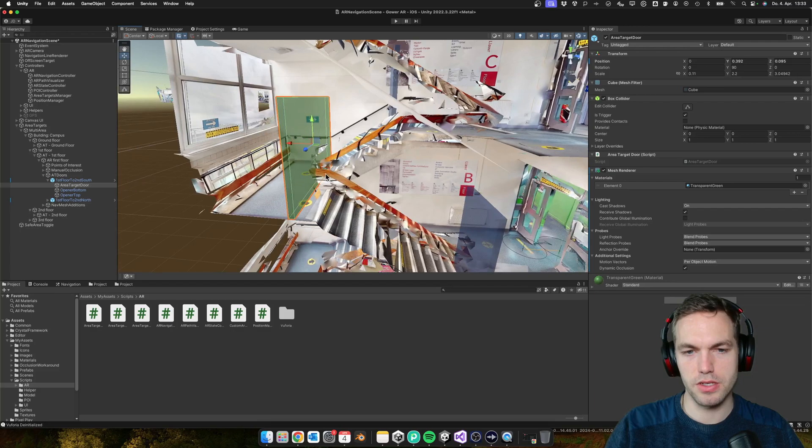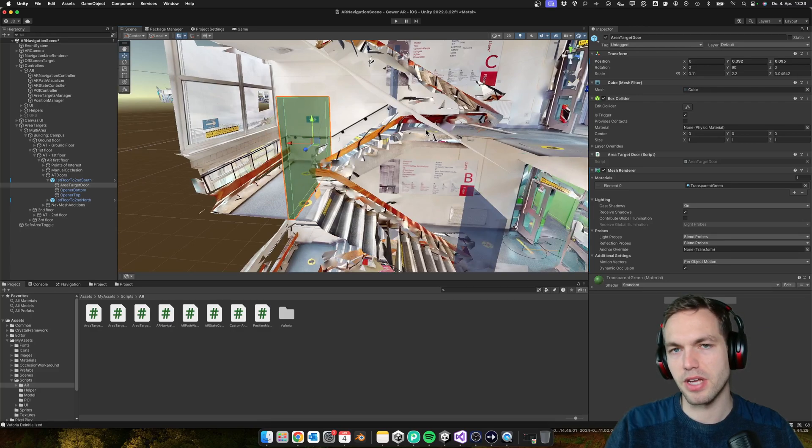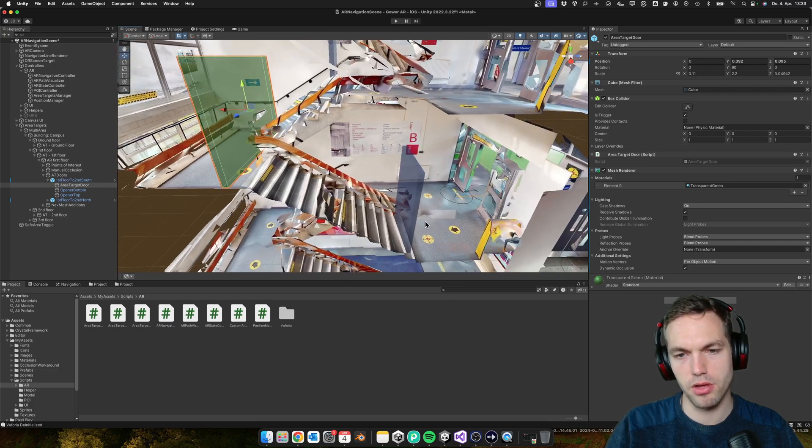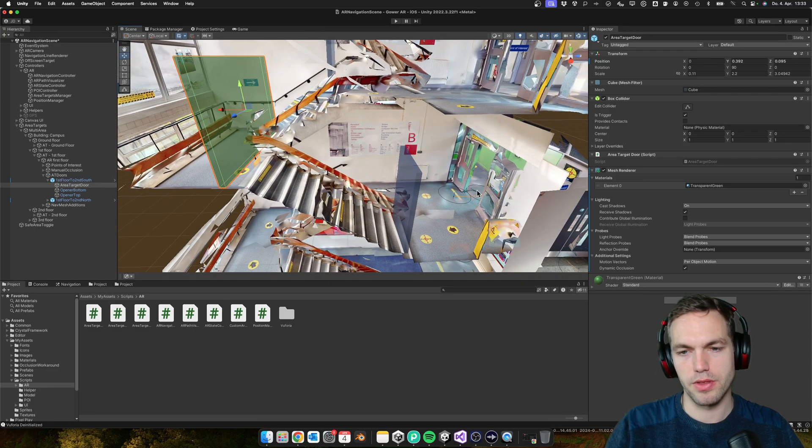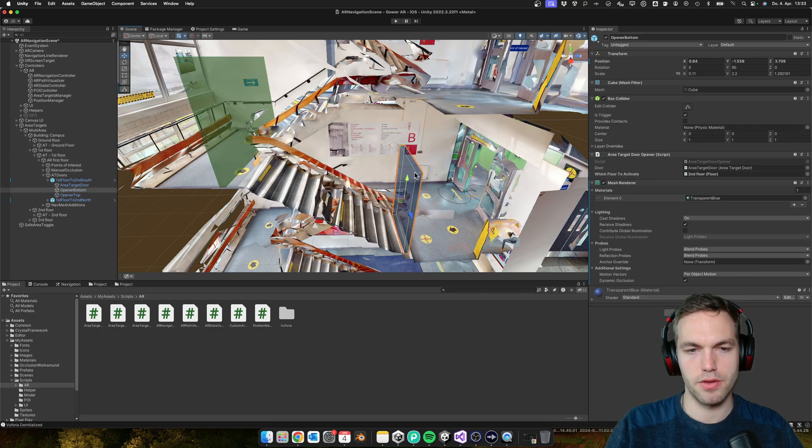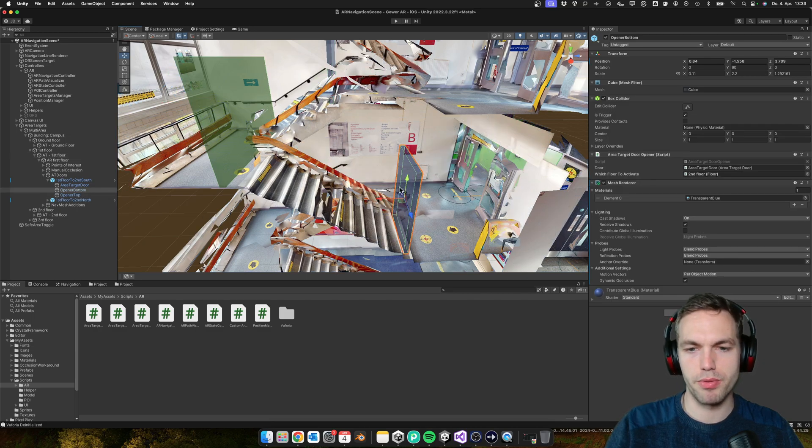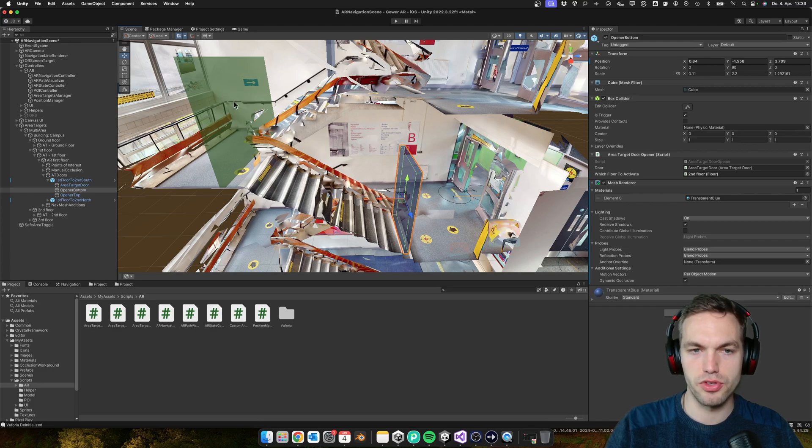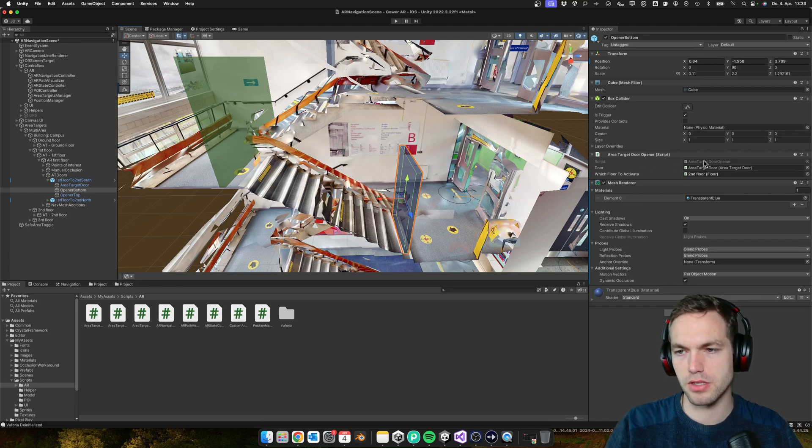This one depends a bit on how your stair is working, but the idea is following: when the user walks up, there's one opener that activates the door. So in essence, there's the area target door opener.